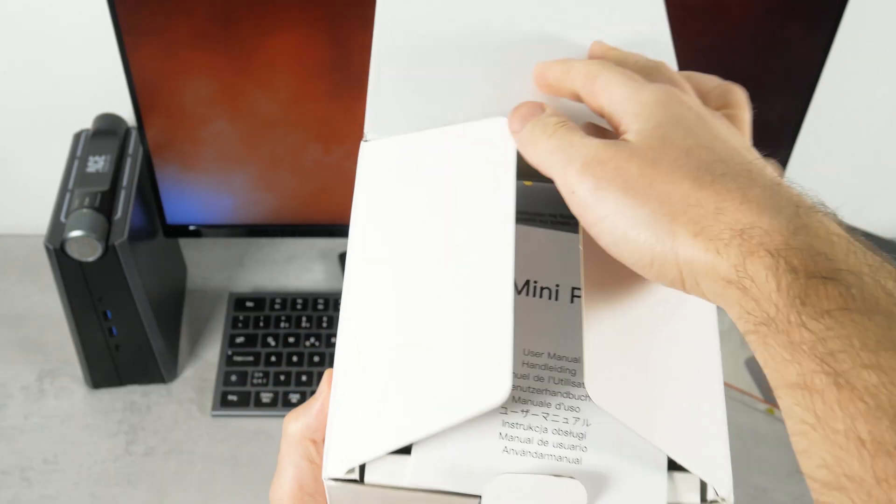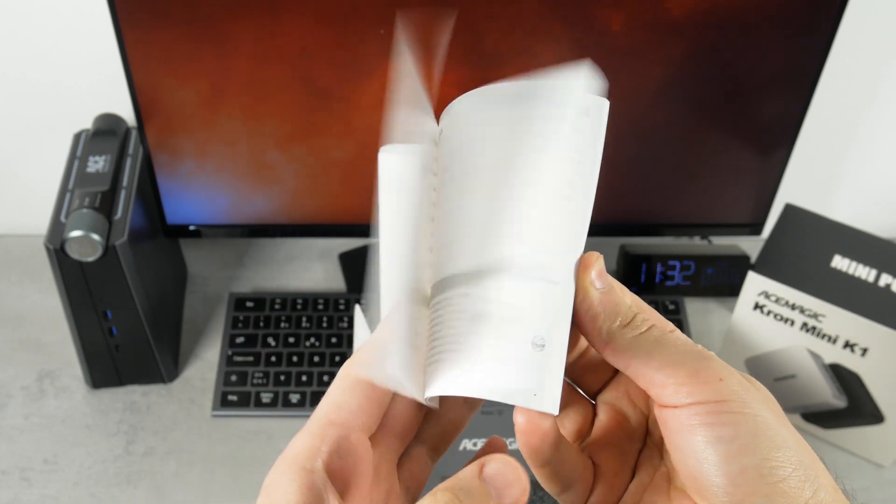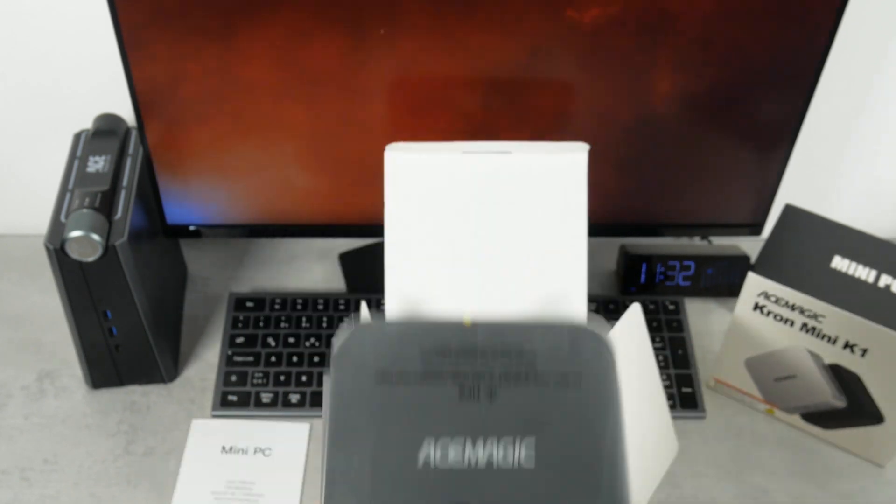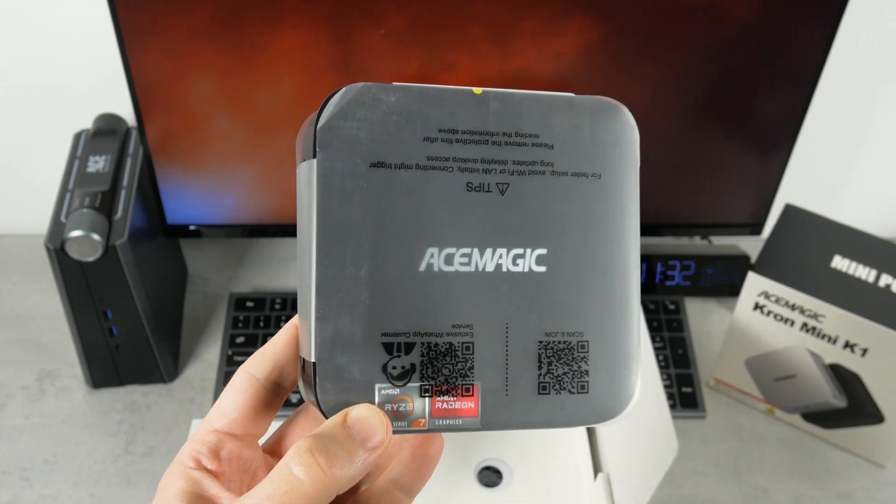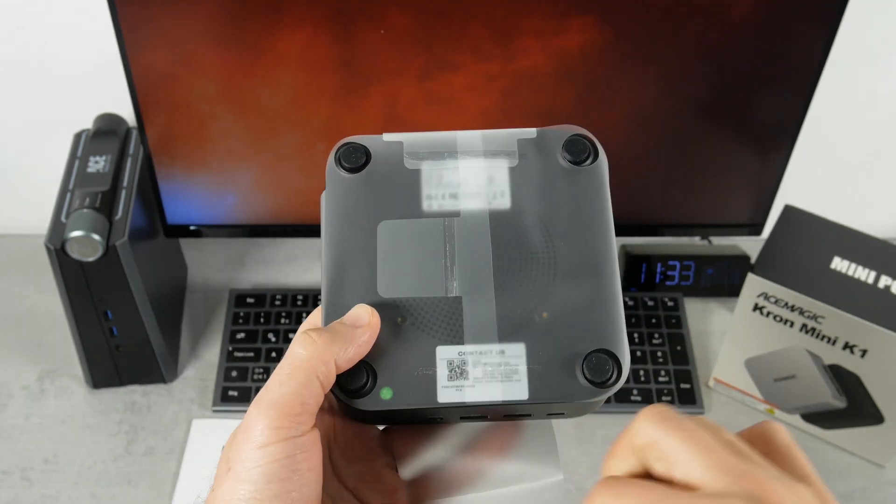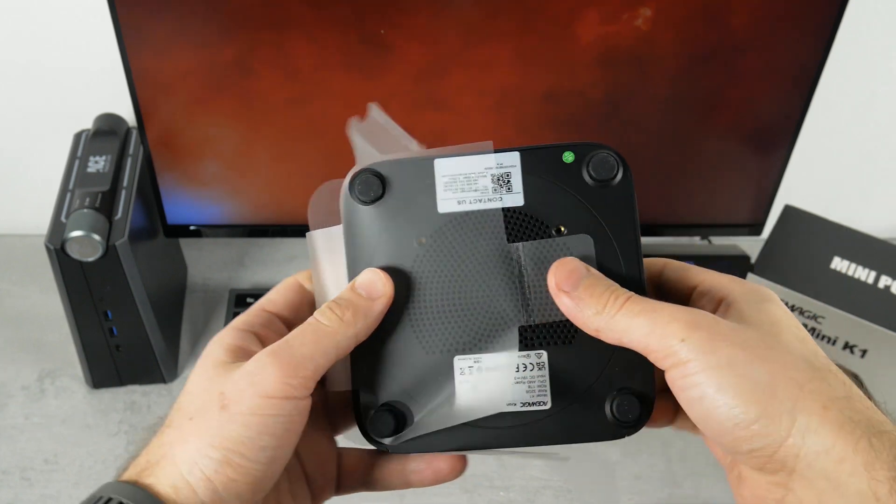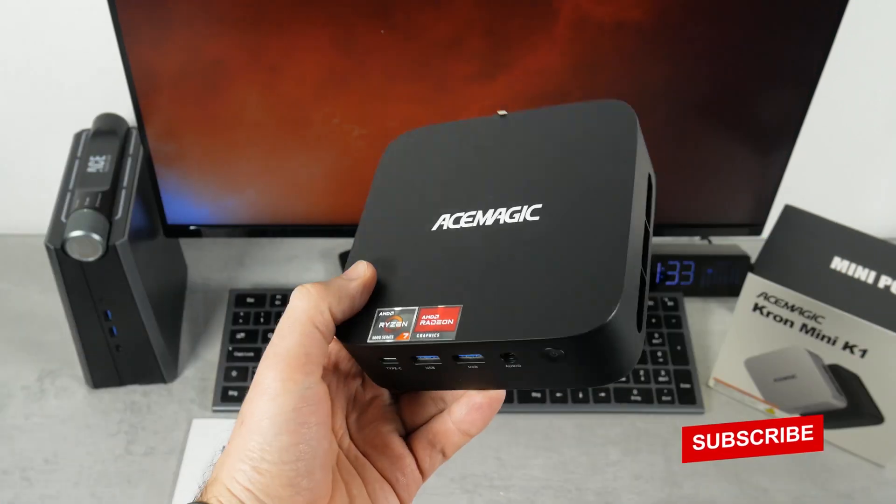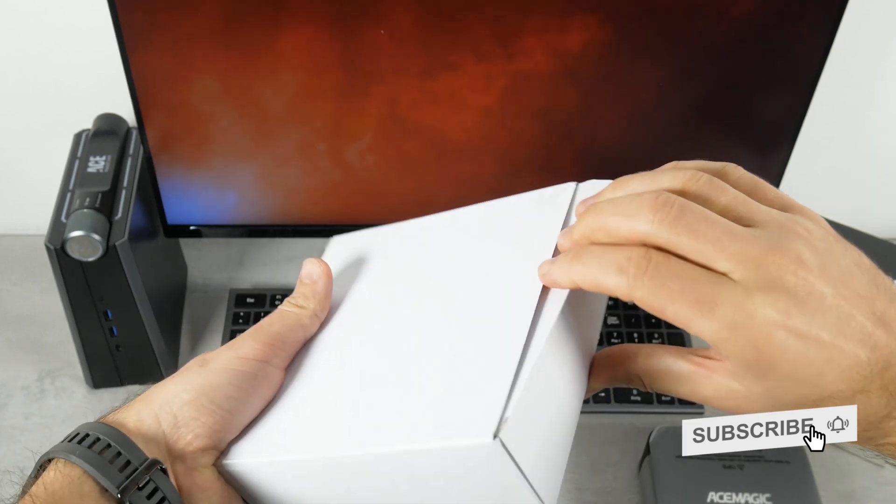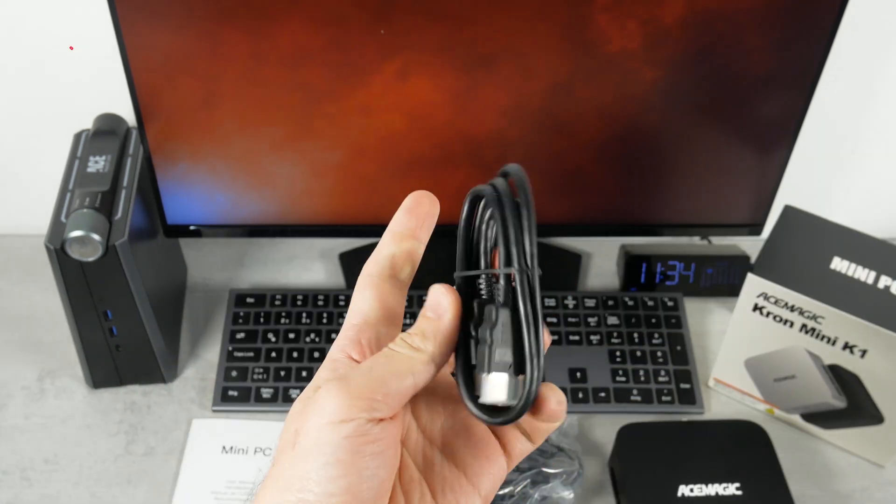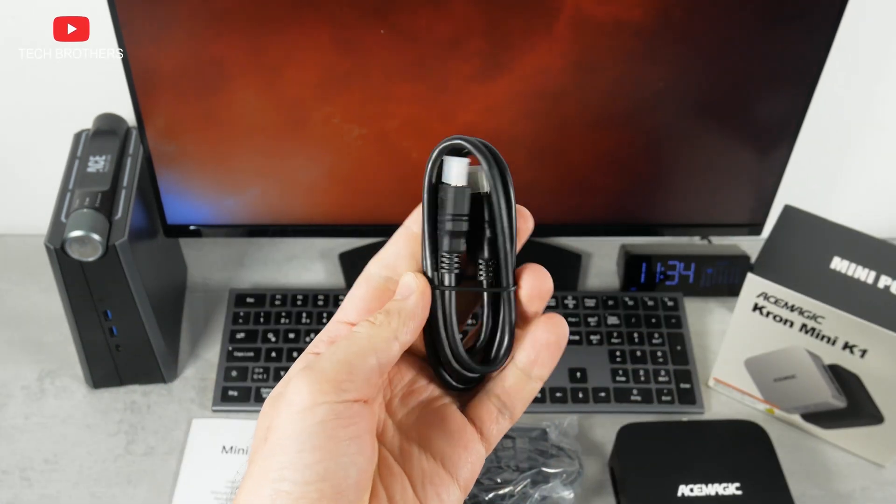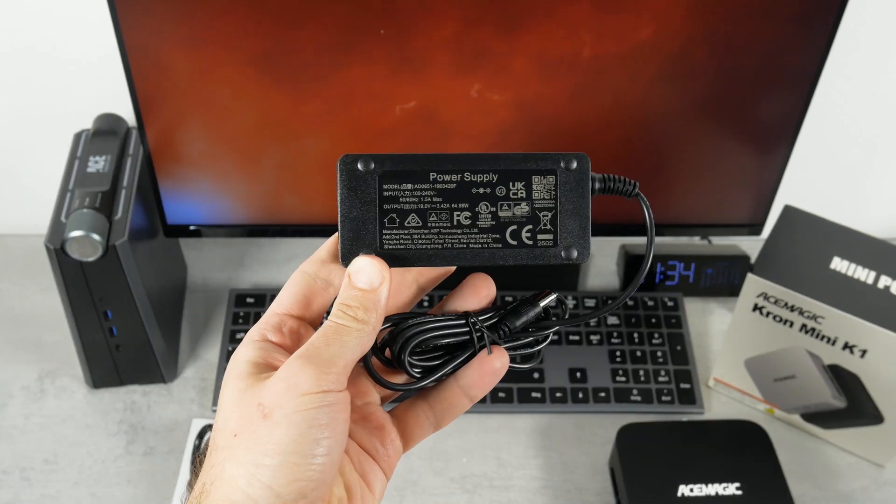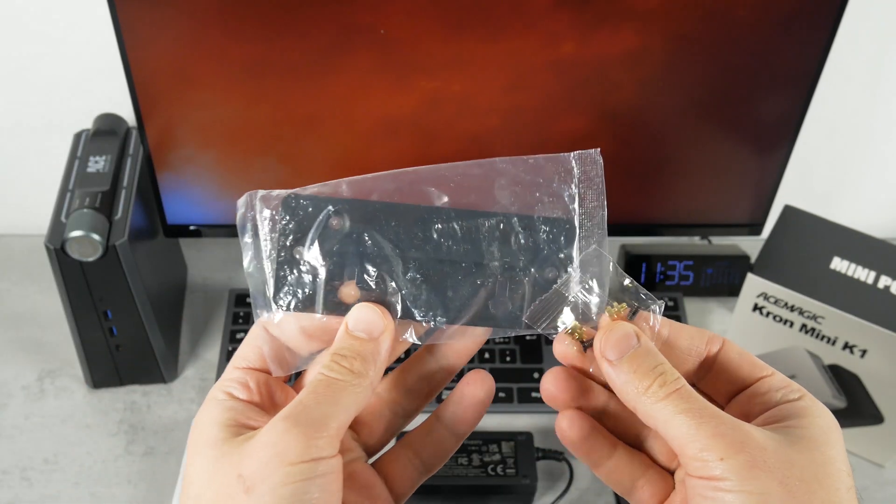Opening the box, we see the user manual in different languages. Then, we have a mini PC in factory packaging. Let's take it off. But we will take a closer look at the computer a little later. The package also includes an HDMI cable, power cable, power supply, and VESA bracket.